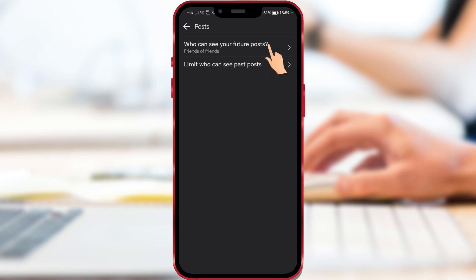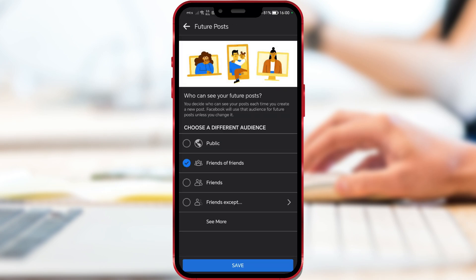Click on the first option. By default, your future posts are set to be seen by friends of friends. Here you can set the posts to be public, to be seen by only friends, or to specify certain friends who can't see them.